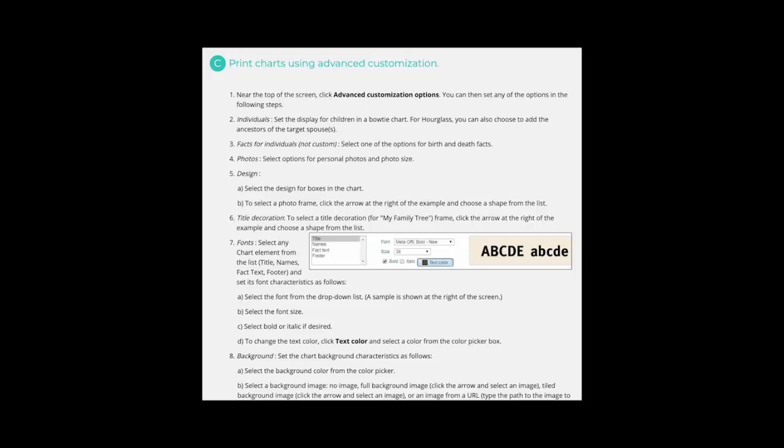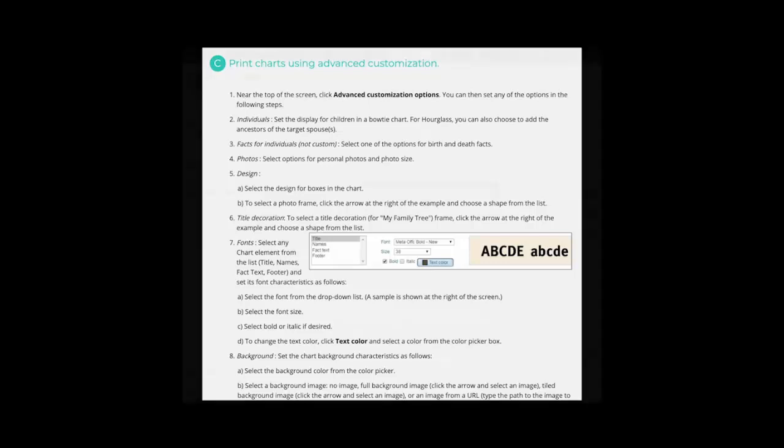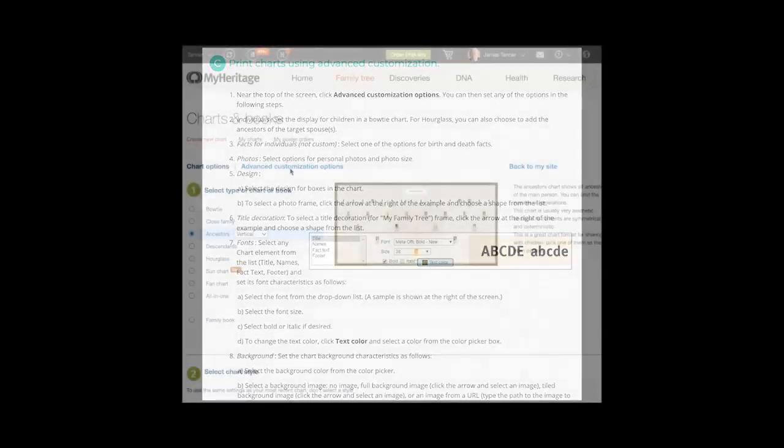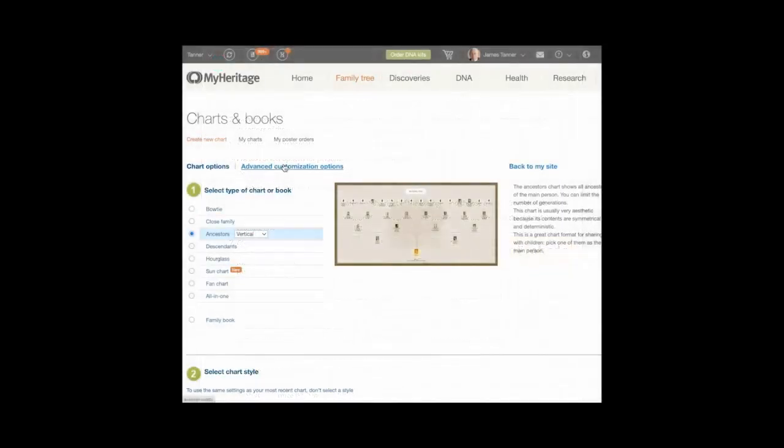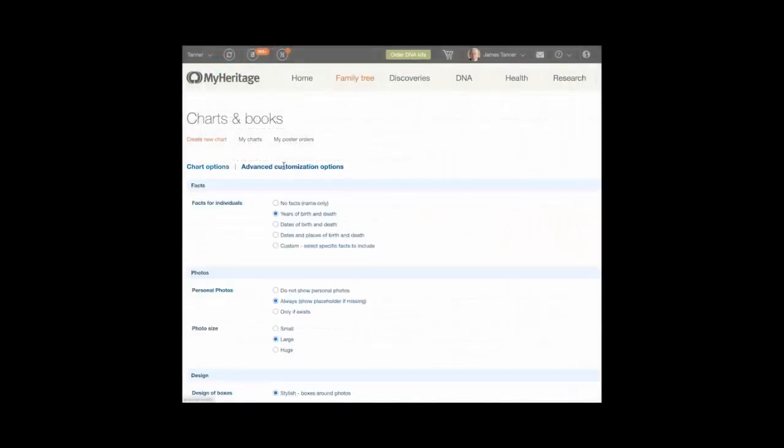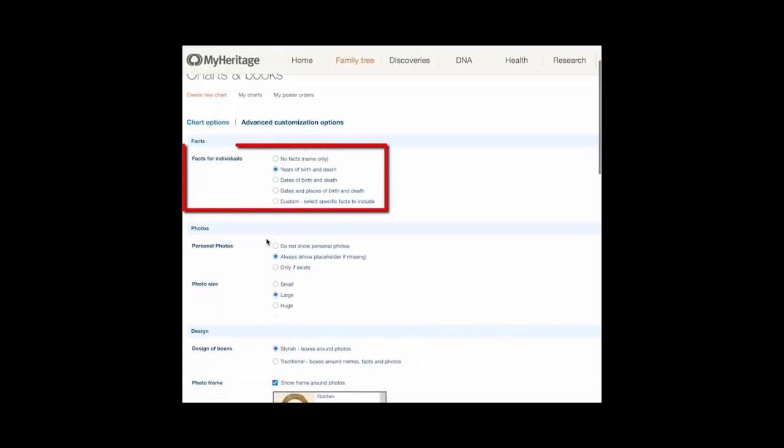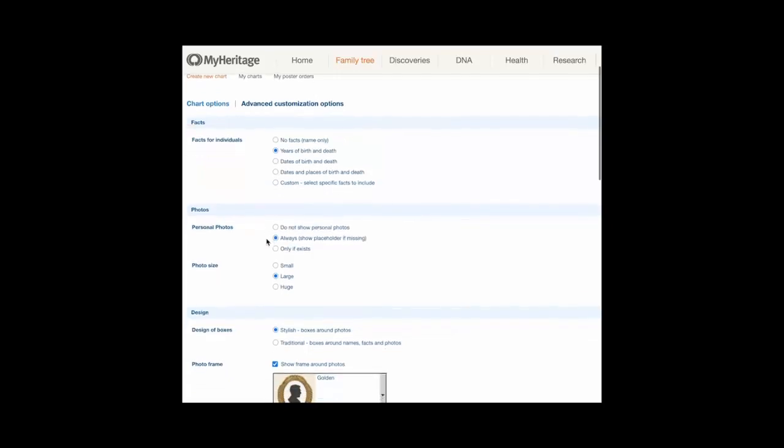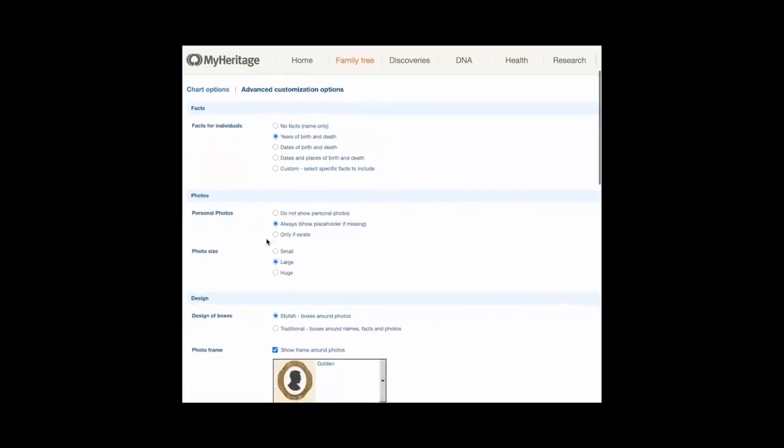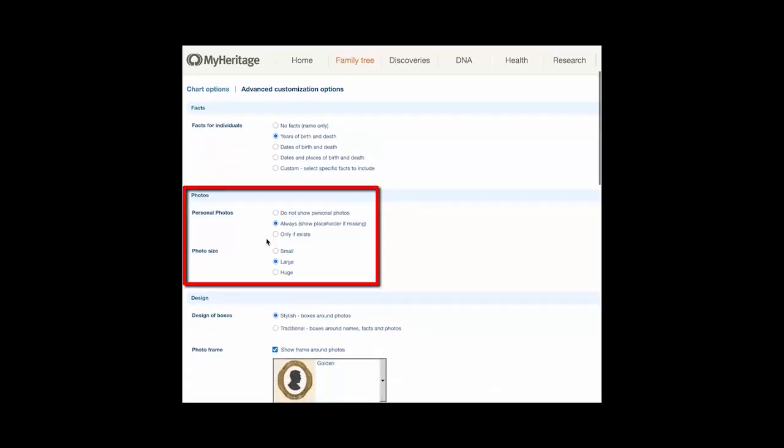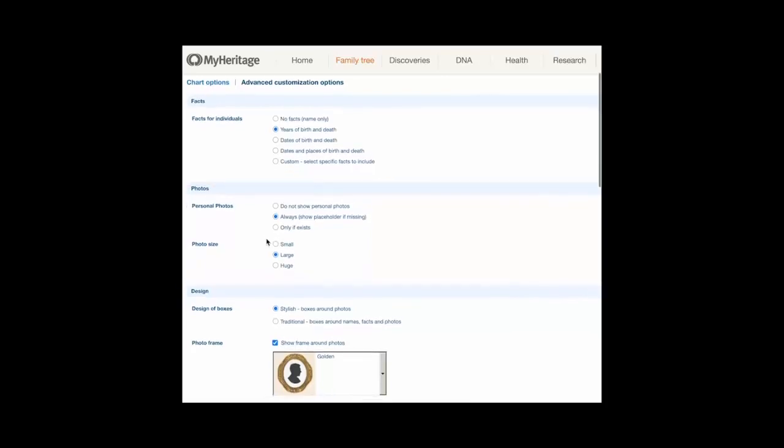Choose C: print charts using advanced customization. Near the top of the screen, click Advanced Customization Options. You can then set any of the options in the following steps. Facts for individuals: select one of the options for birth and death facts. Select options for personal photos and photo size.